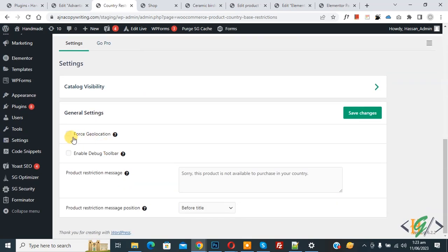Now you see Enable Force Geolocation. Enable this option to detect customer country, and then click on Save Changes first.